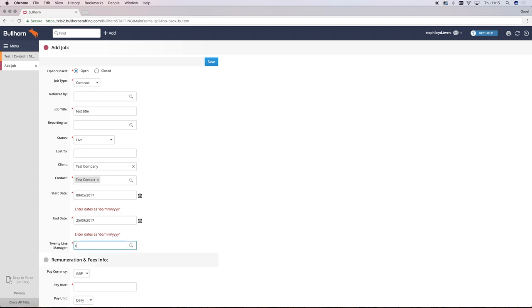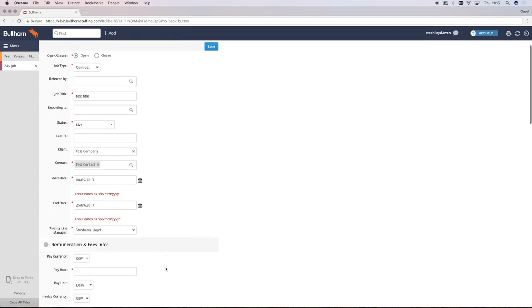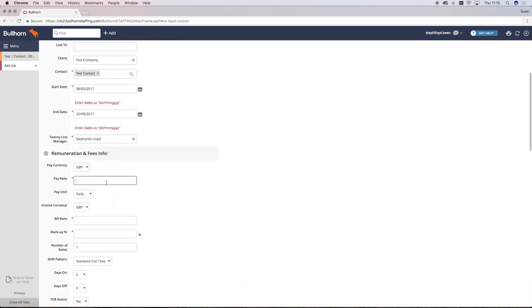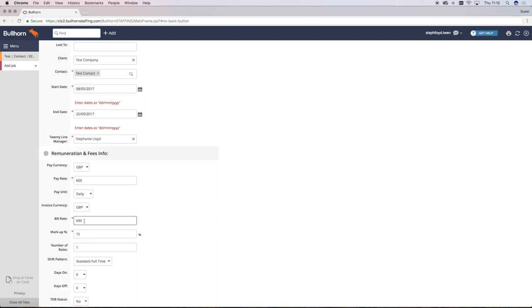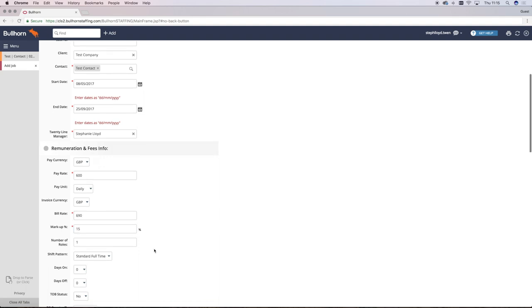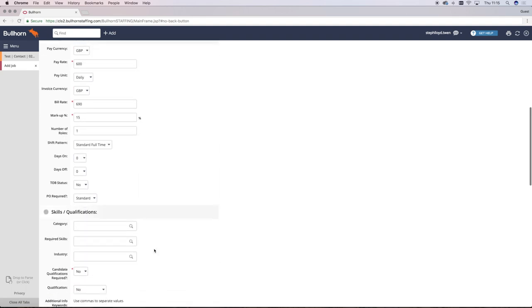You type in the line manager which will be yourself, and then importantly the pay rate and the markup rate that we would have in terms with that client. This will then give you the bill rate that would be sent to the client.